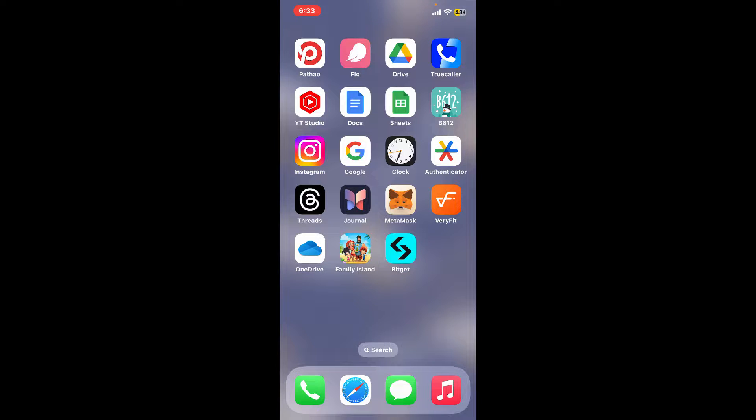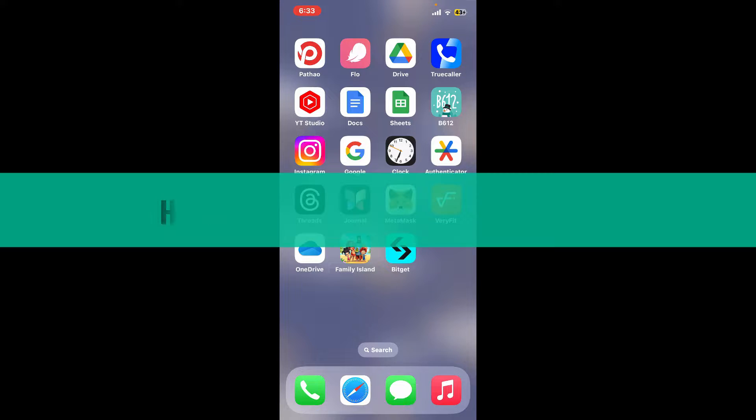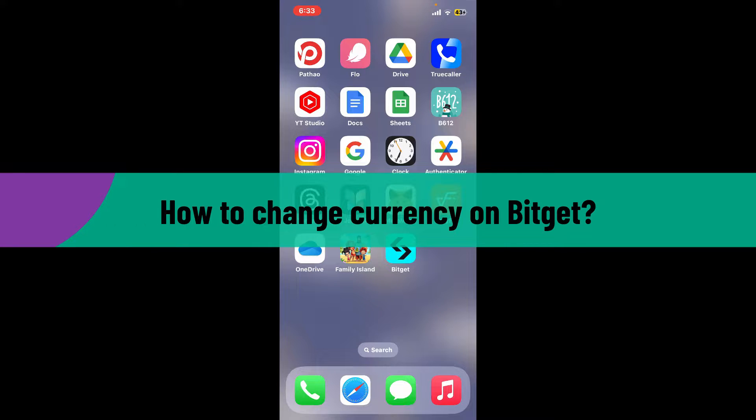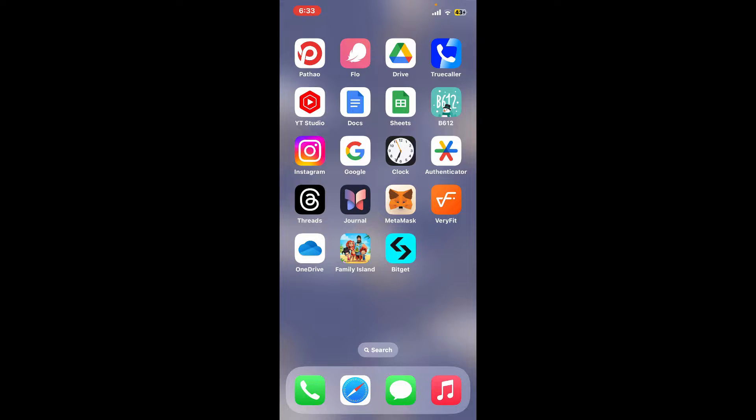Hi everyone, welcome back to another video from Crypto Basics. In today's episode, I will be guiding you through how to change currency on Bitget. So without wasting much of our time, let's dive into the video.